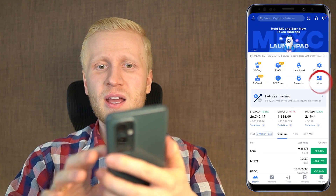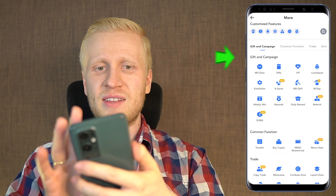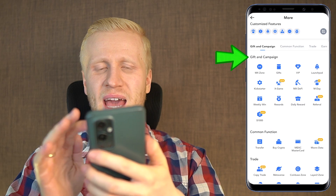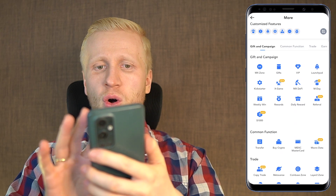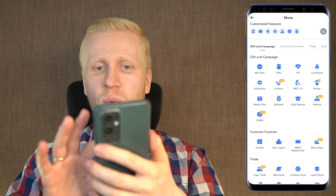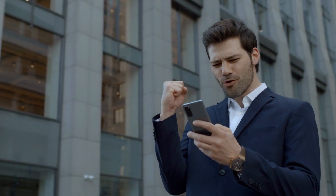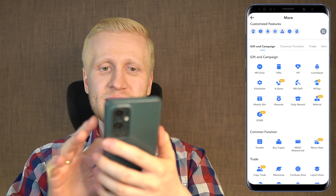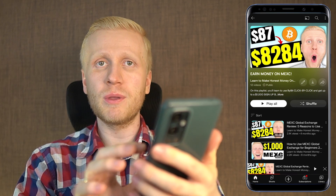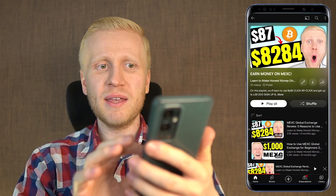As you keep on using this app, I recommend that you come to the more section and regularly check out the gift and campaign section. You can open each one and take a look at different benefits, bonuses, and rewards that you can get — you can see here even daily rewards. If you want to learn more about MEX and how you can make money on the computer using the MEX website, come to my playlist 'earn money on MEX' by clicking right here on the corner and you will learn immediately how to earn money on MEX.